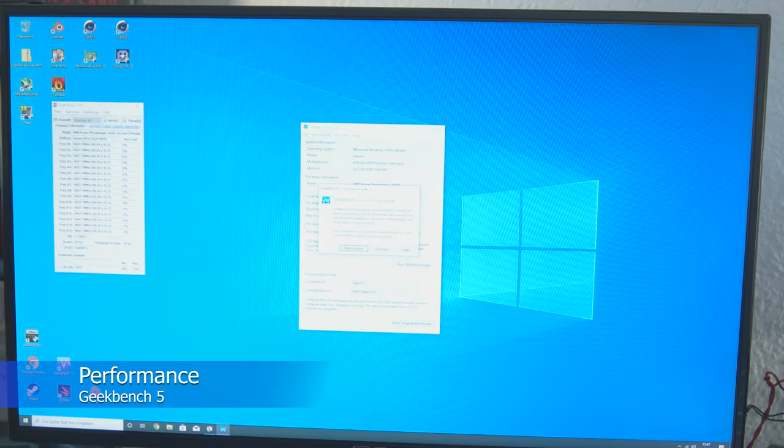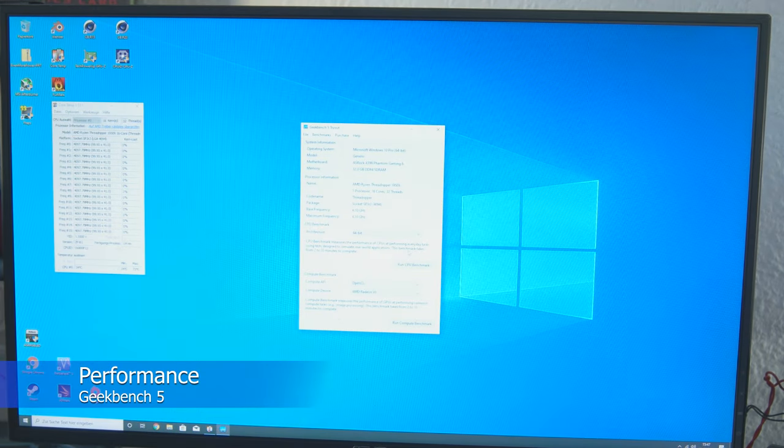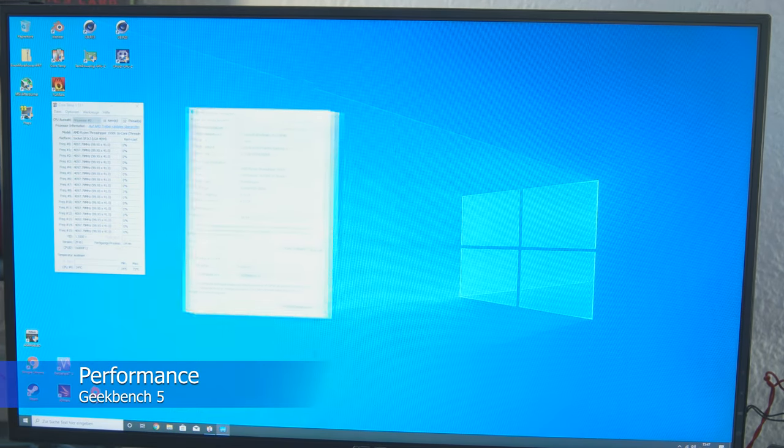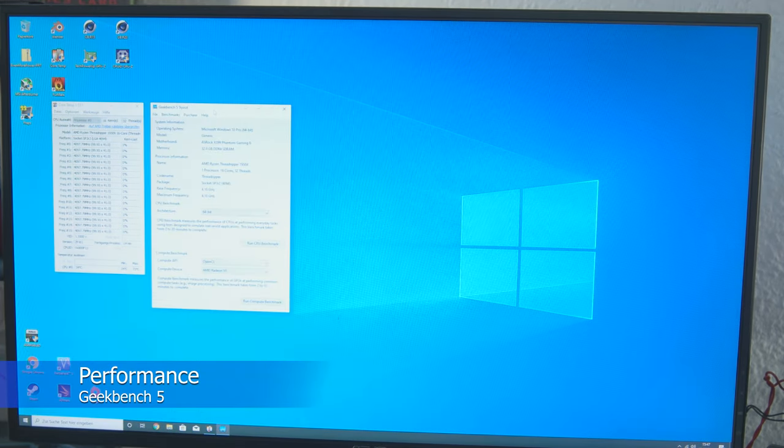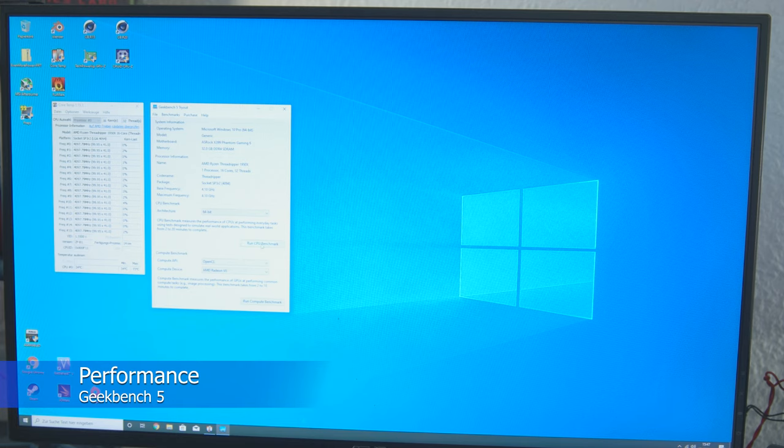So, I have now downloaded Geekbench 5 and will now start a CPU Benchmark.